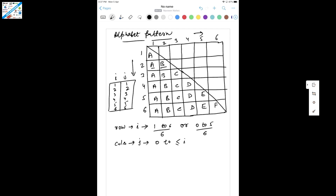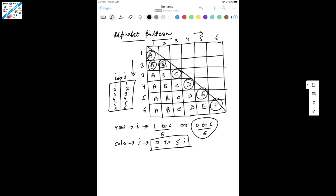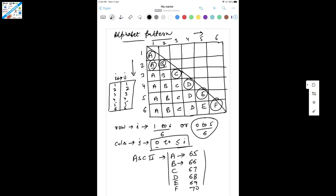So J is totally dependent on I. That's why I'll use J from 0 to less than or equal to I. For the row I'll use 0 to 5, and for columns 0 to I. Now what do we print? We have to print A, then B, then C, D, E, F — the alphabets as characters. We can use the concept of ASCII values: the ASCII value of capital A is 65, B is 66, C is 67, D is 68, E is 69, and F is 70.